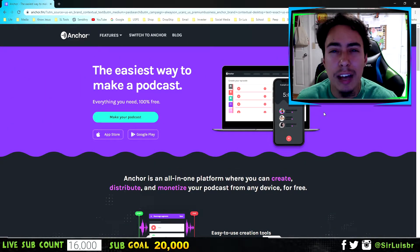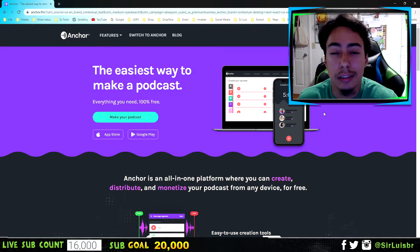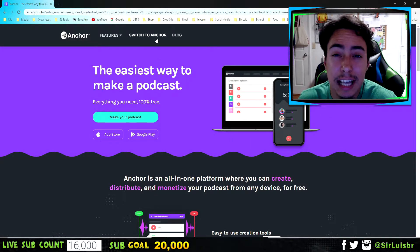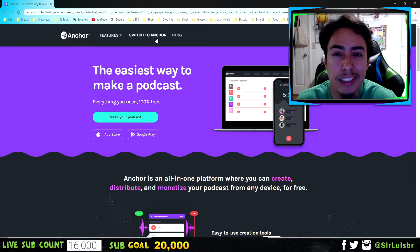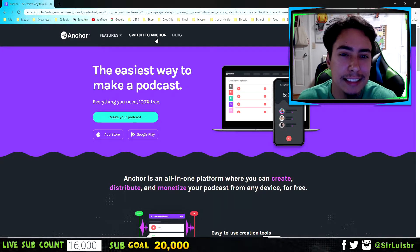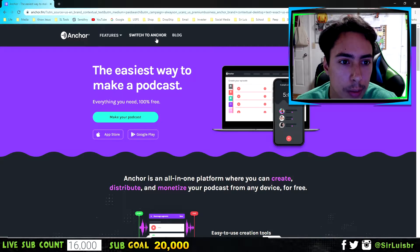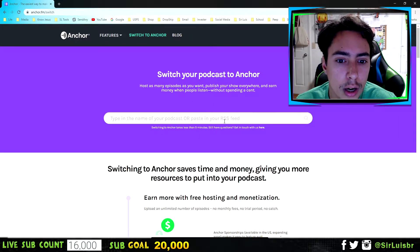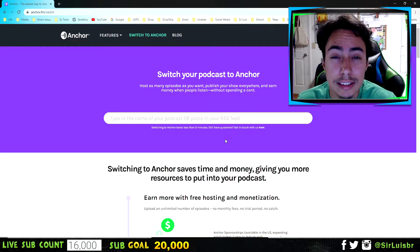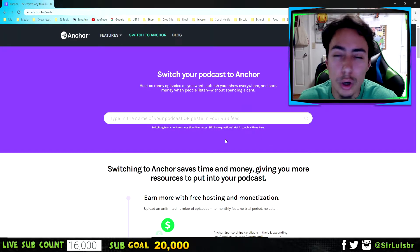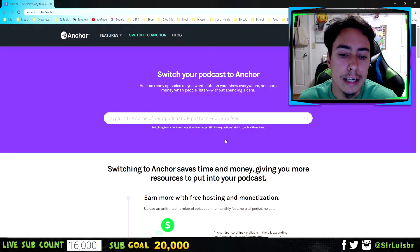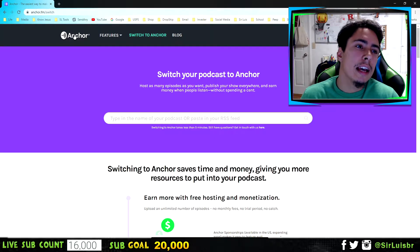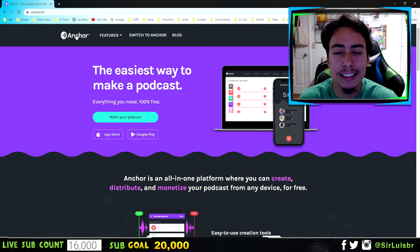If you already have a podcast on a different website, go to 'Switch to Anchor' — that's how I transferred my three episodes. You just go there, put in your RSS feed, and with one click all your episodes will transfer over. You just follow the instructions and fill in your profile details.